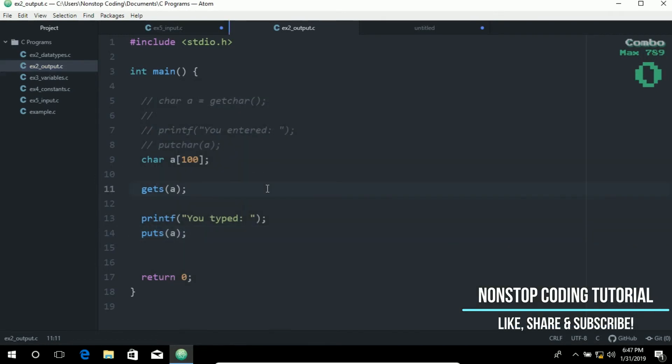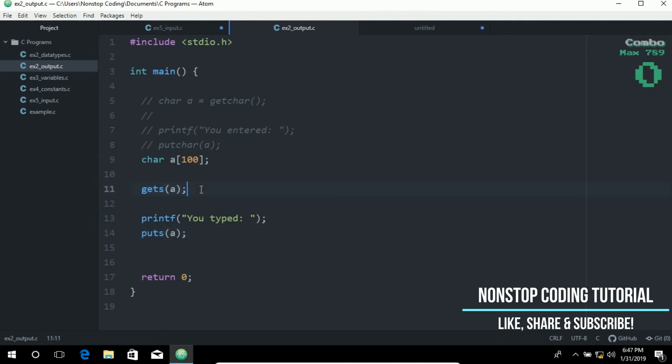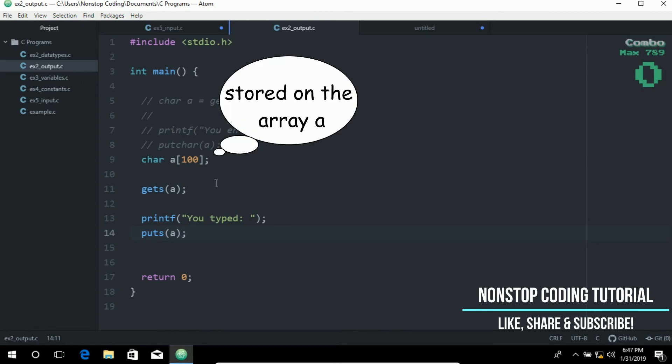Again, the puts function is used to display output as a string. Here we get a string. We need to input a string of characters and then display the string. The string will be stored in the variable a here.